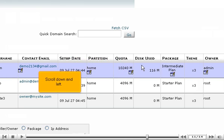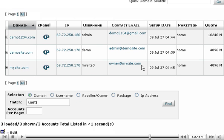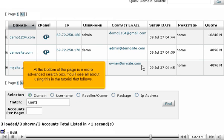Scroll down and left. At the bottom of the page is a more advanced search box. You'll see all about using this in the tutorial that follows.